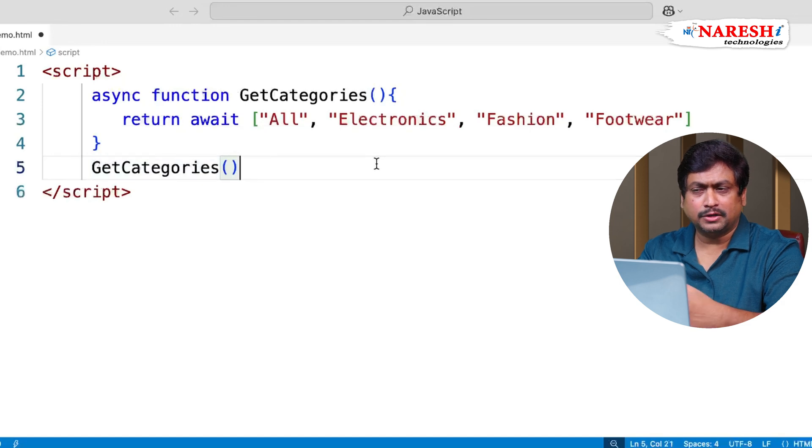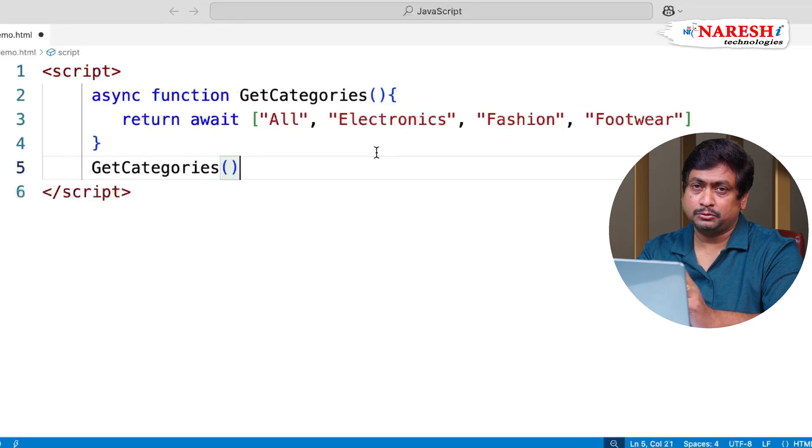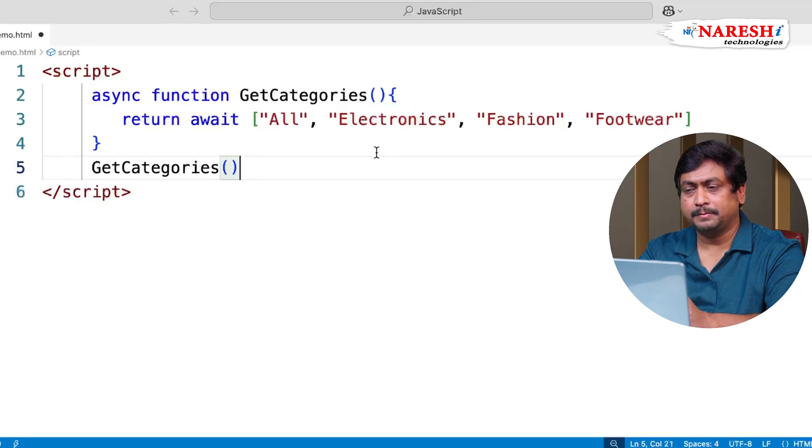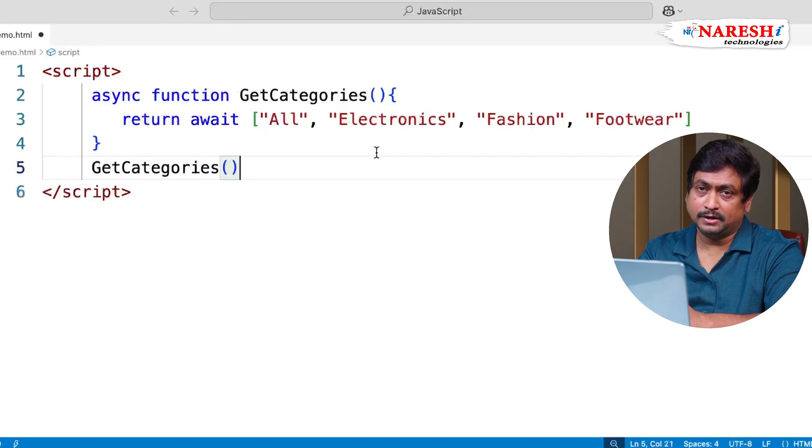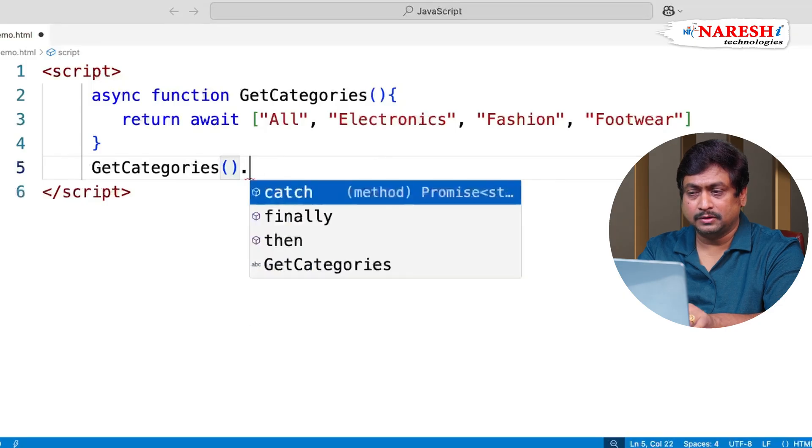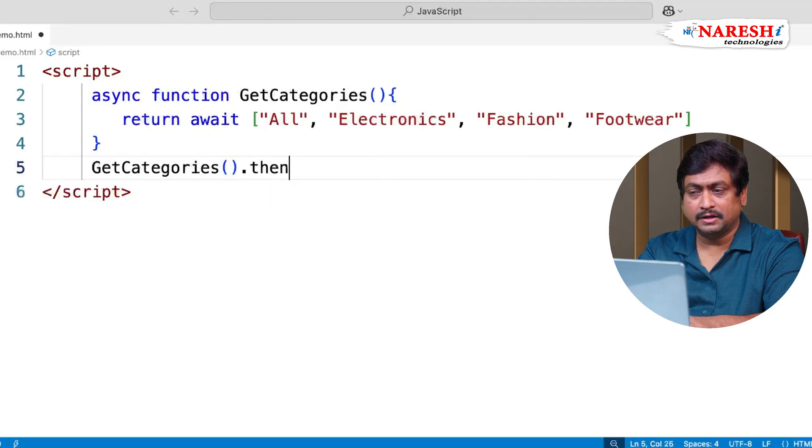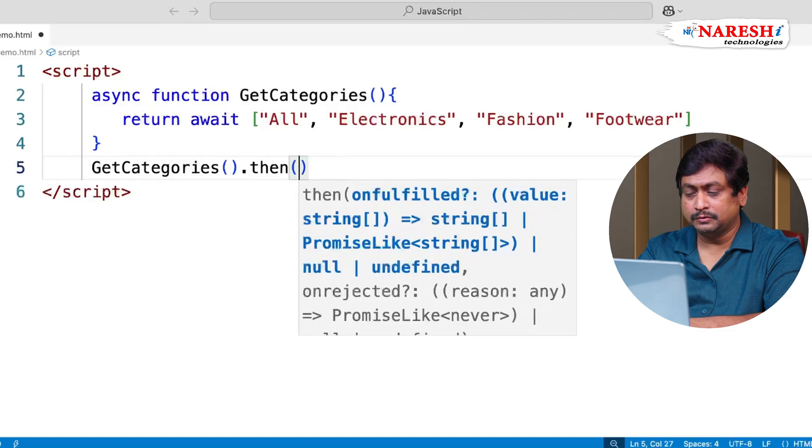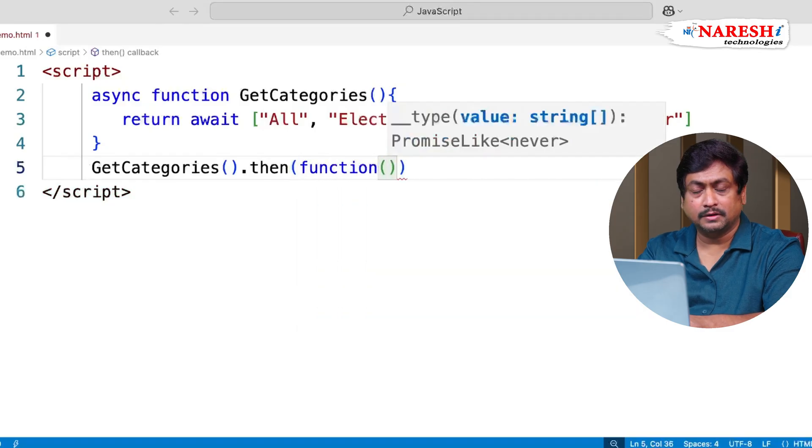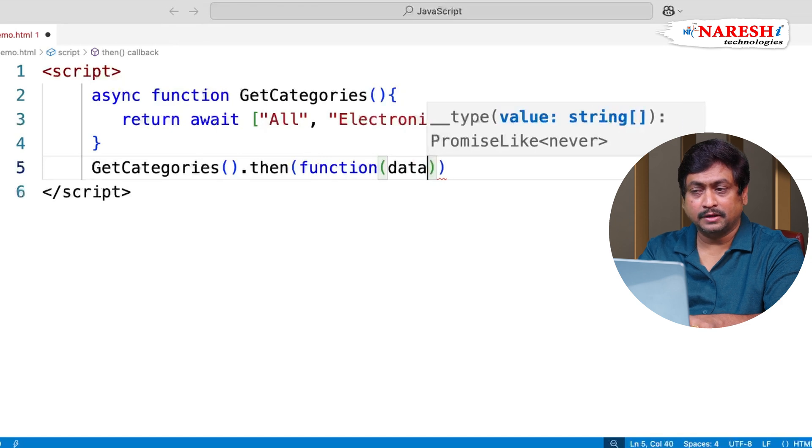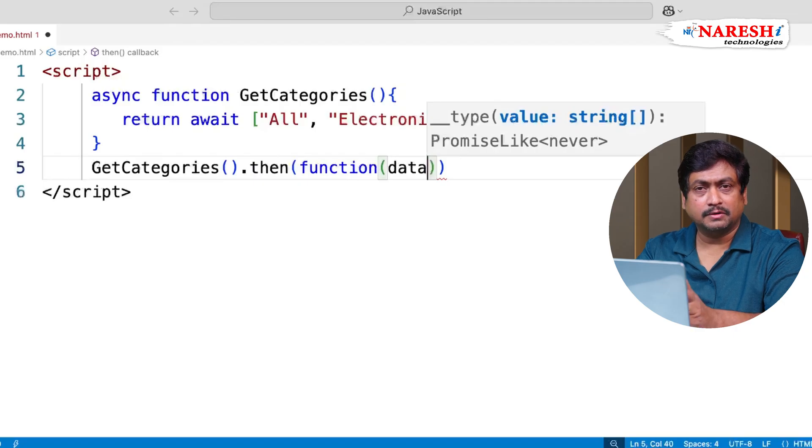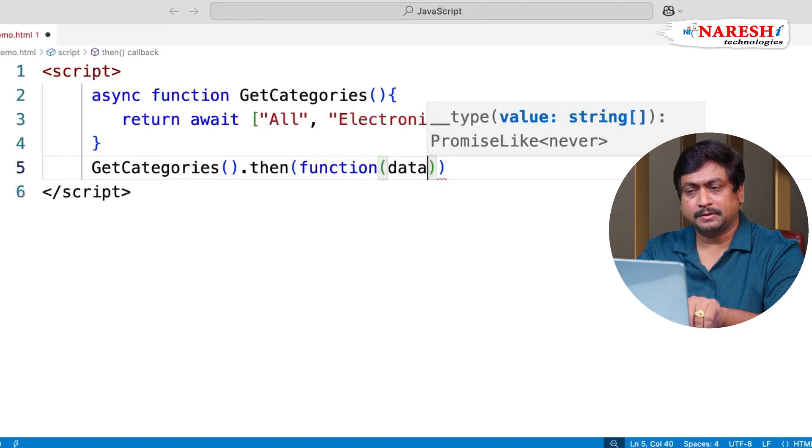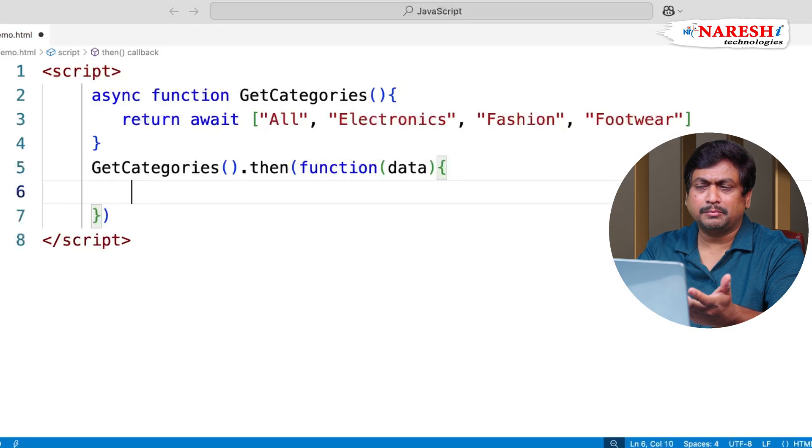So how do we generally access a promise? Promise comprises of two important methods for success and finally. Success generally, promise have a resolve, reject and final. So then function, this have a then method. This then is going to use a callback function. This callback function will collect all the data, whatever data is returned. That means on success, then function will collect the data. And this data we can present.